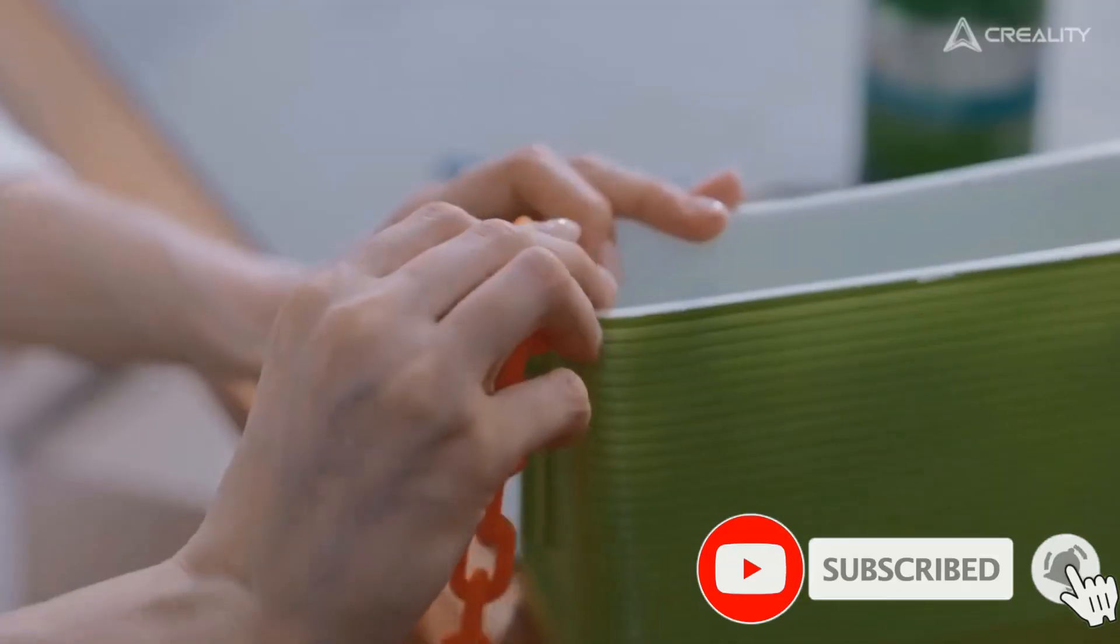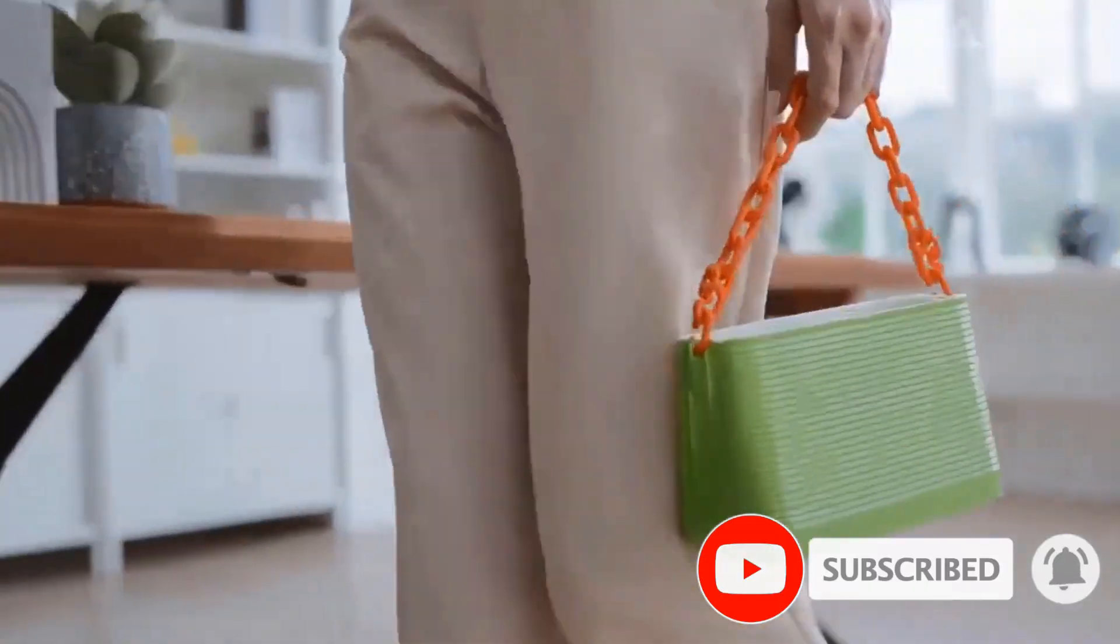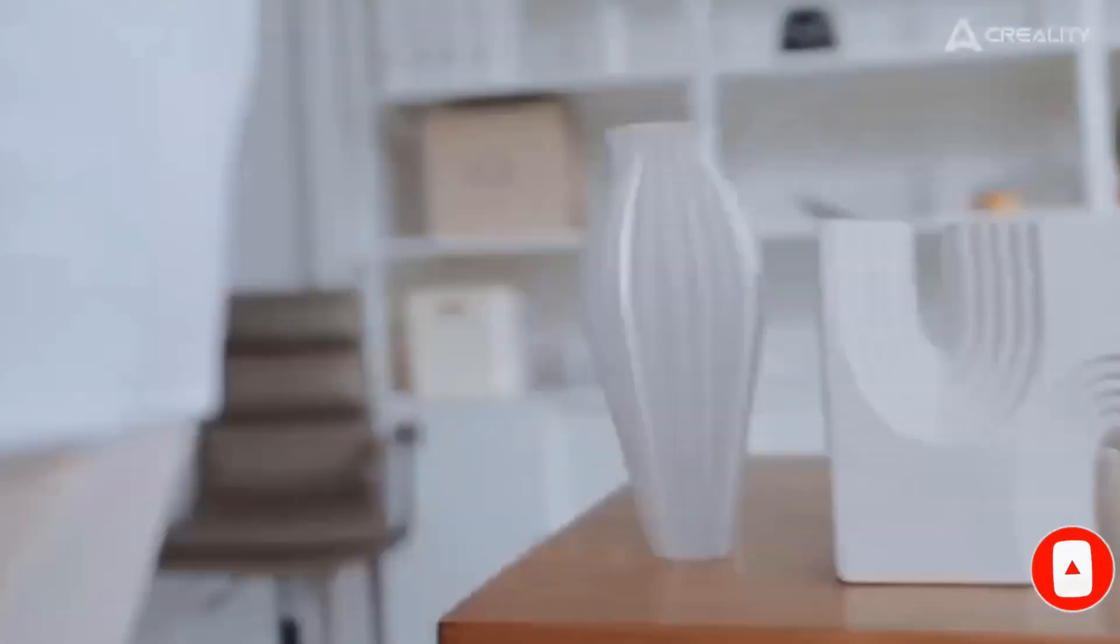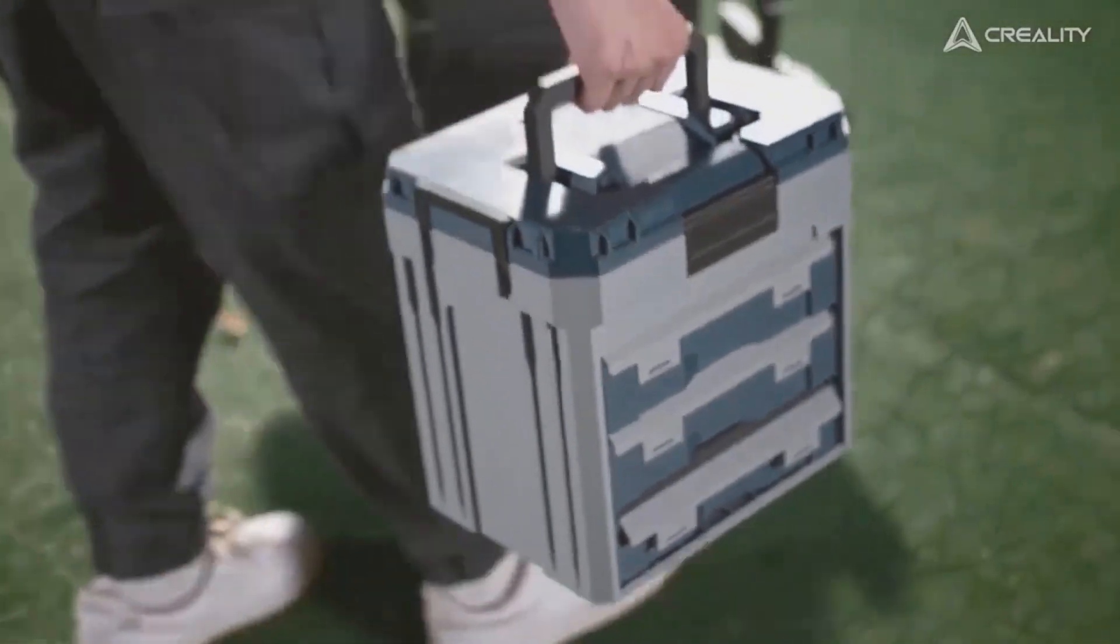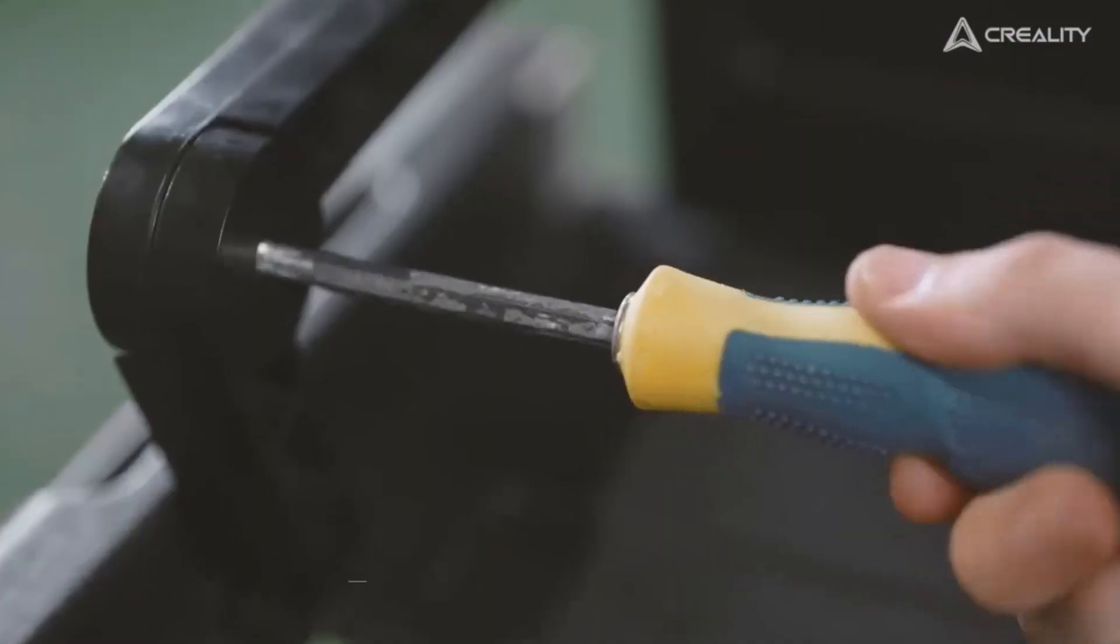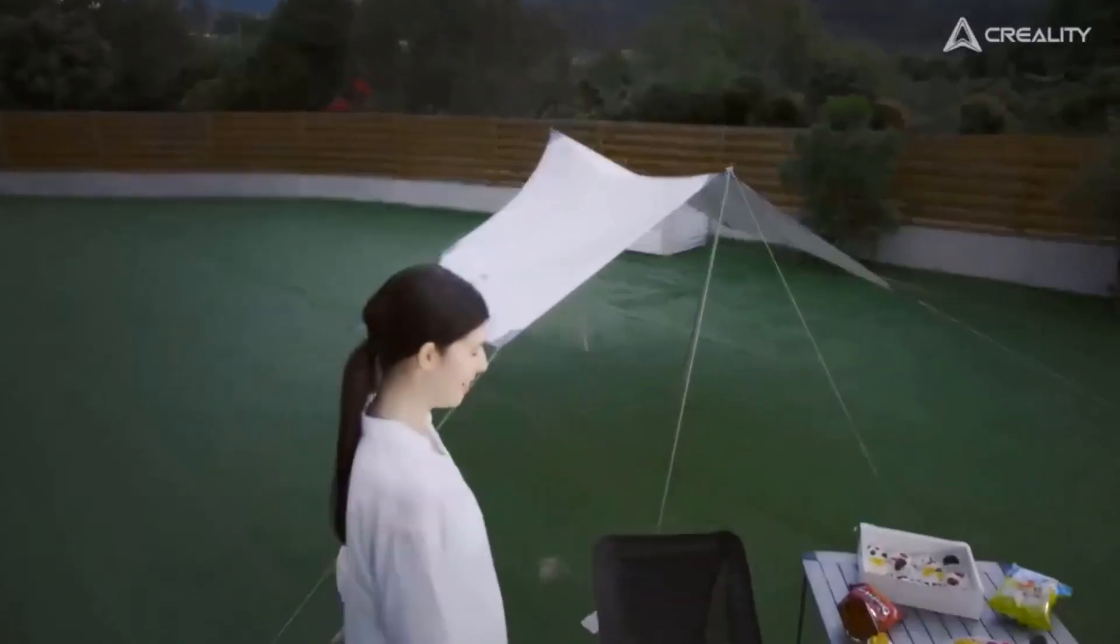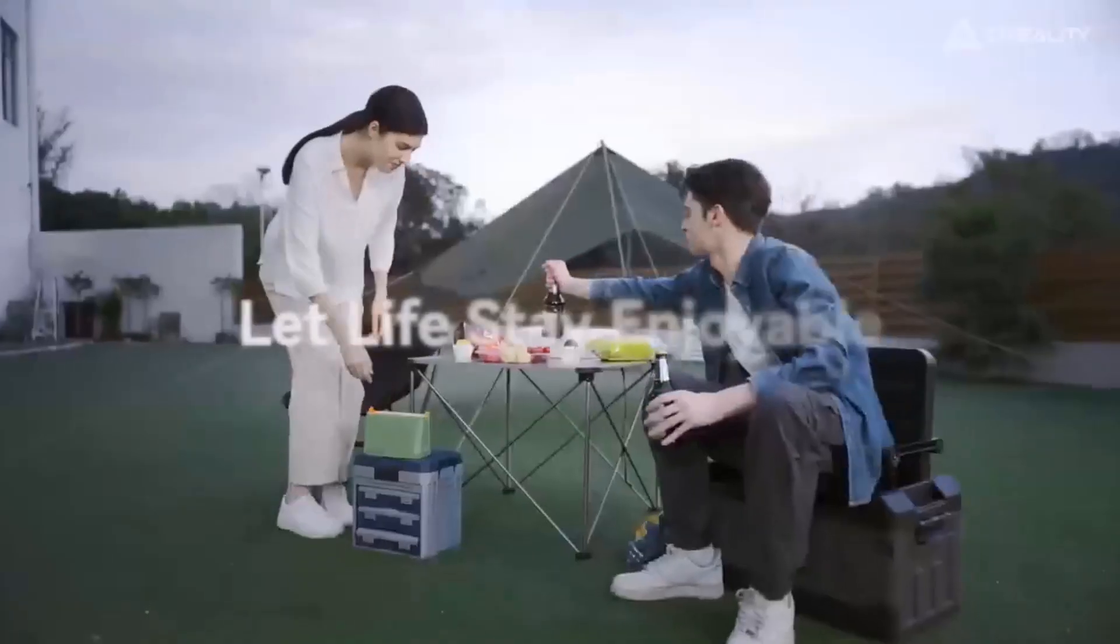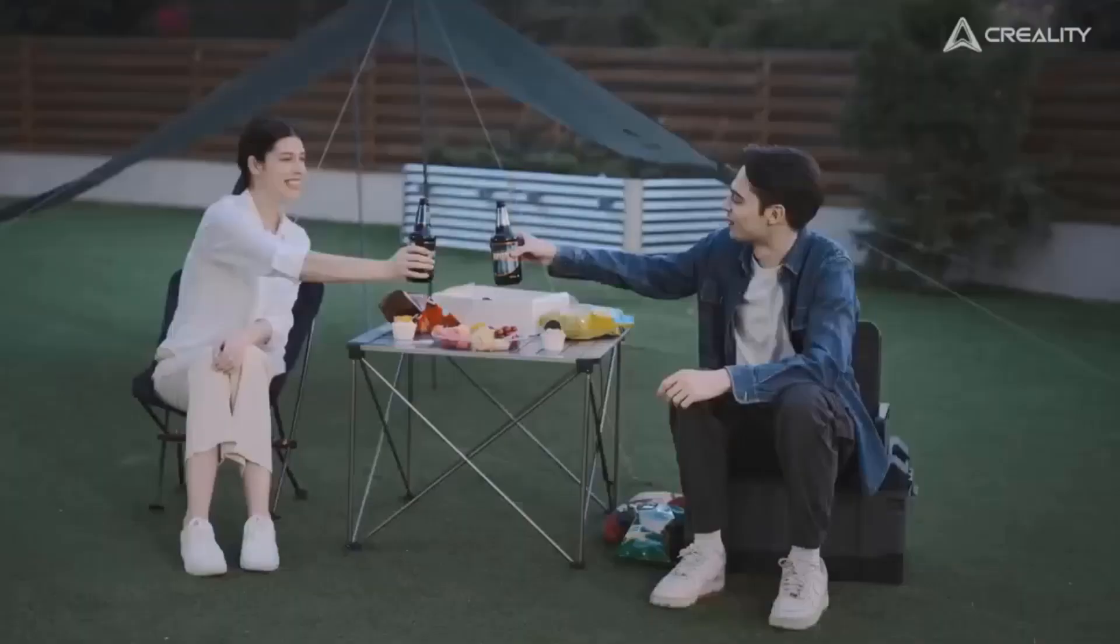Two support rods stabilizing the Z axis are added to connect the base and the top of the gantry and form a rigid triangle that reduces Z axis shaking. The print quality is ensured throughout the height of the print volume.